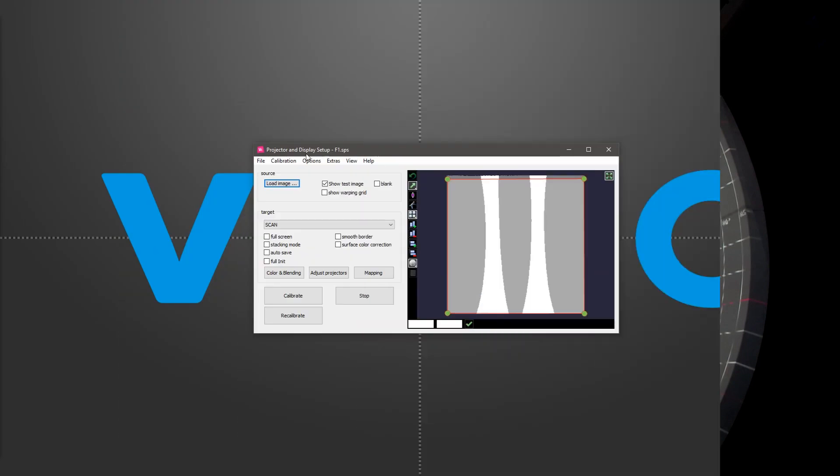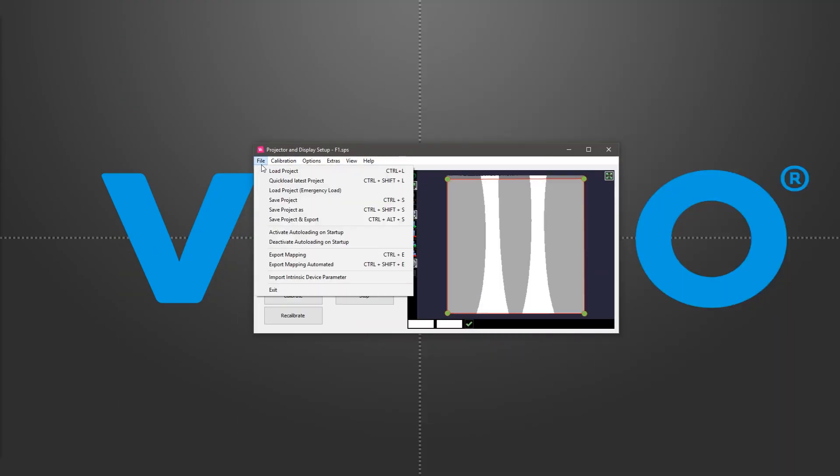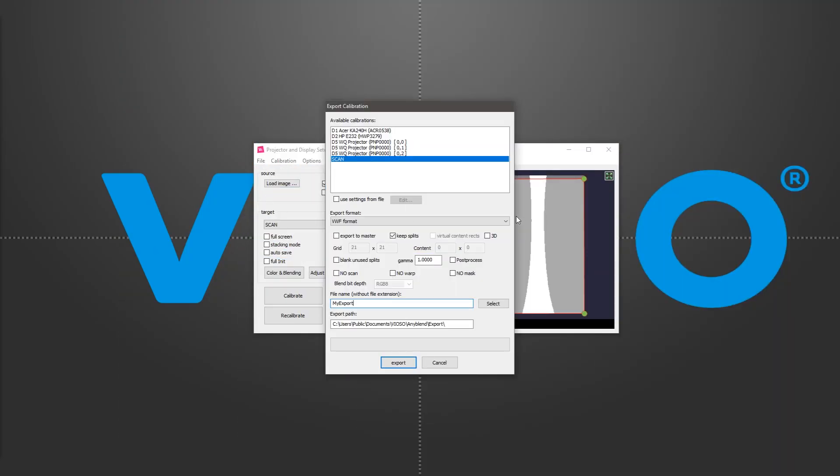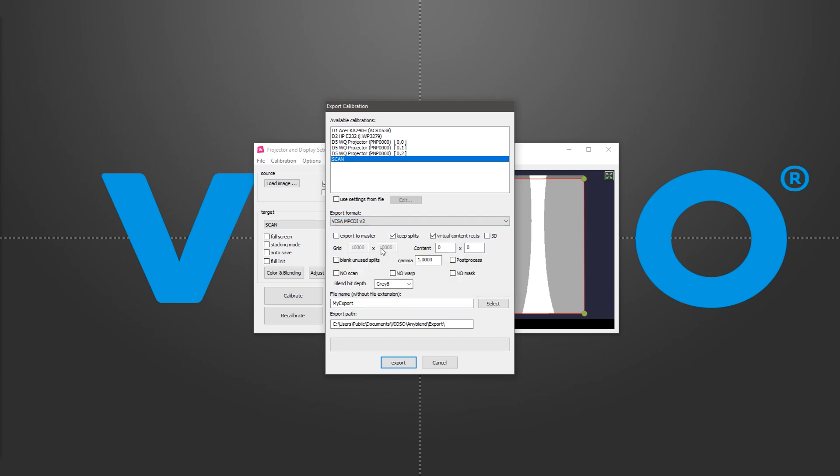Once we're satisfied with the Warp and Blend result, we go to File, Export Mapping, choose the VISA MPCDI V2 format, check Export to Master and 3D boxes, choose Gray 8 or 16 as a bit depth, then let's name our file F1 for example and click on Export.